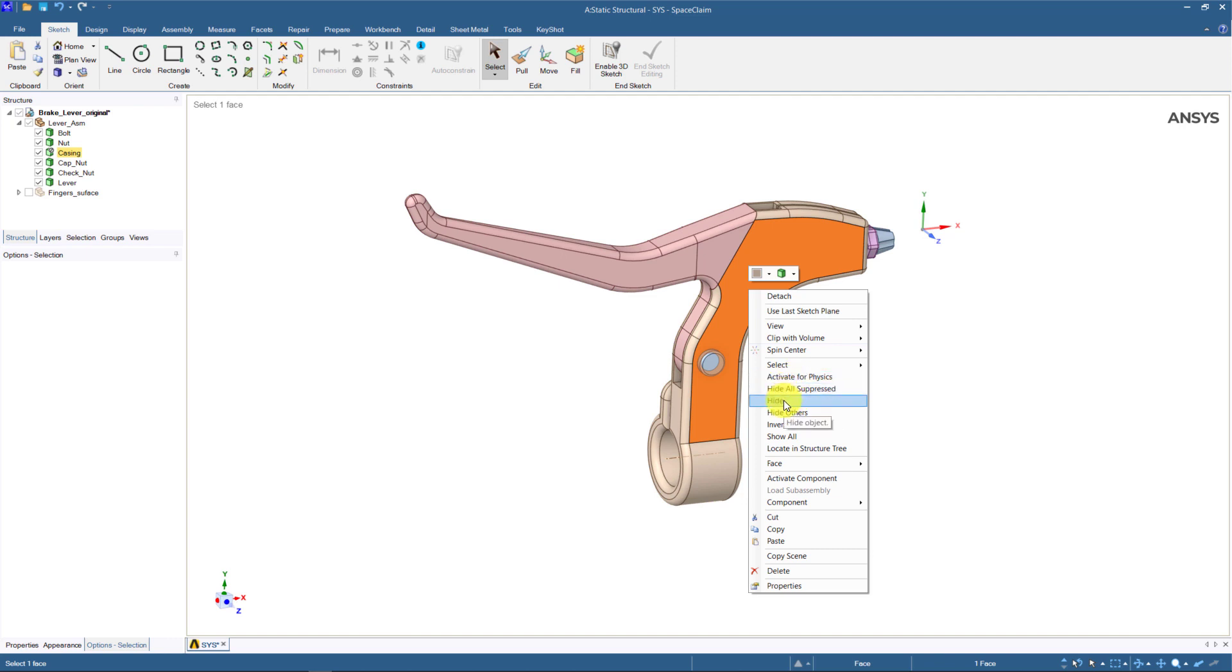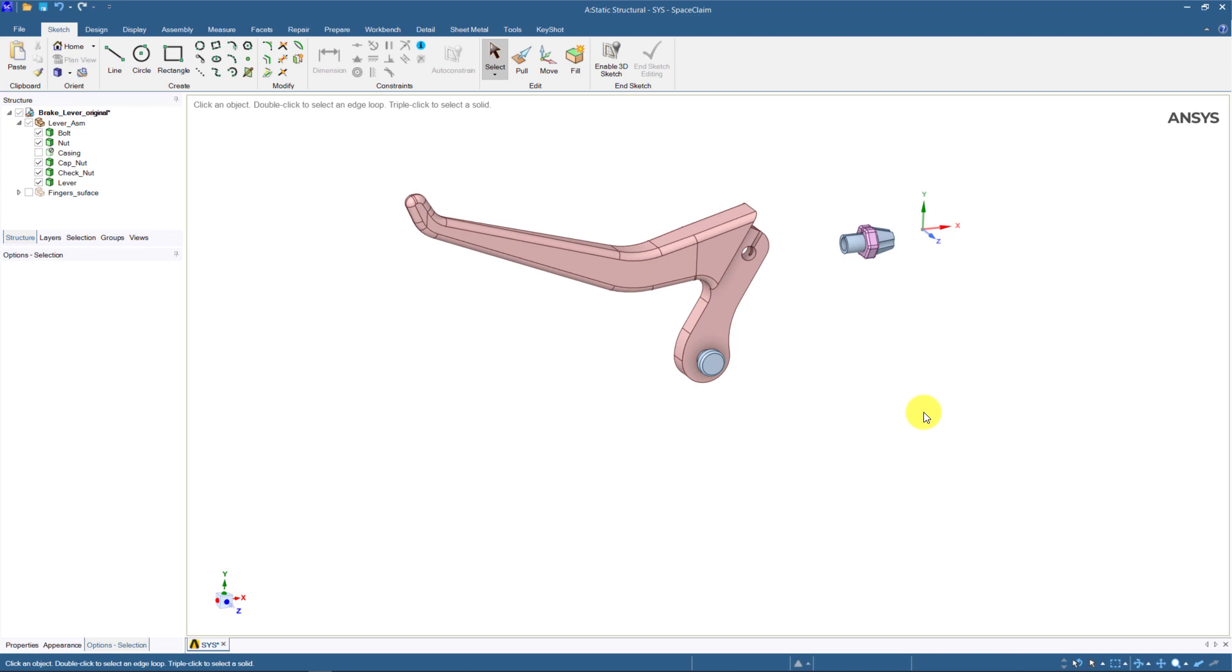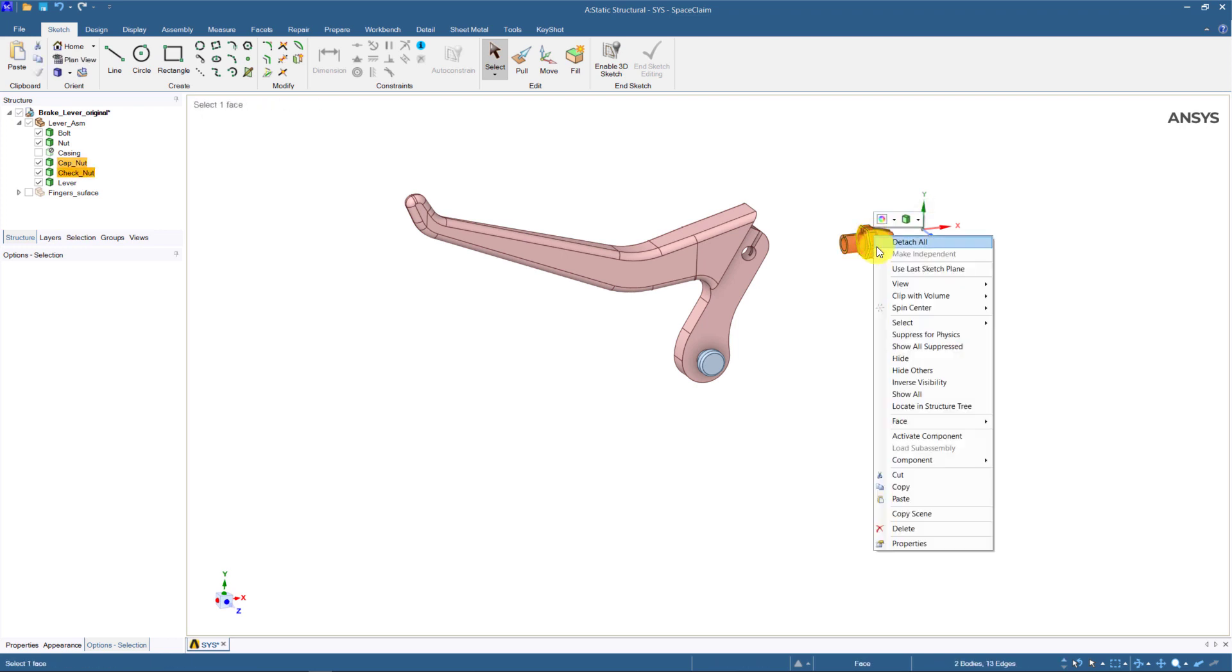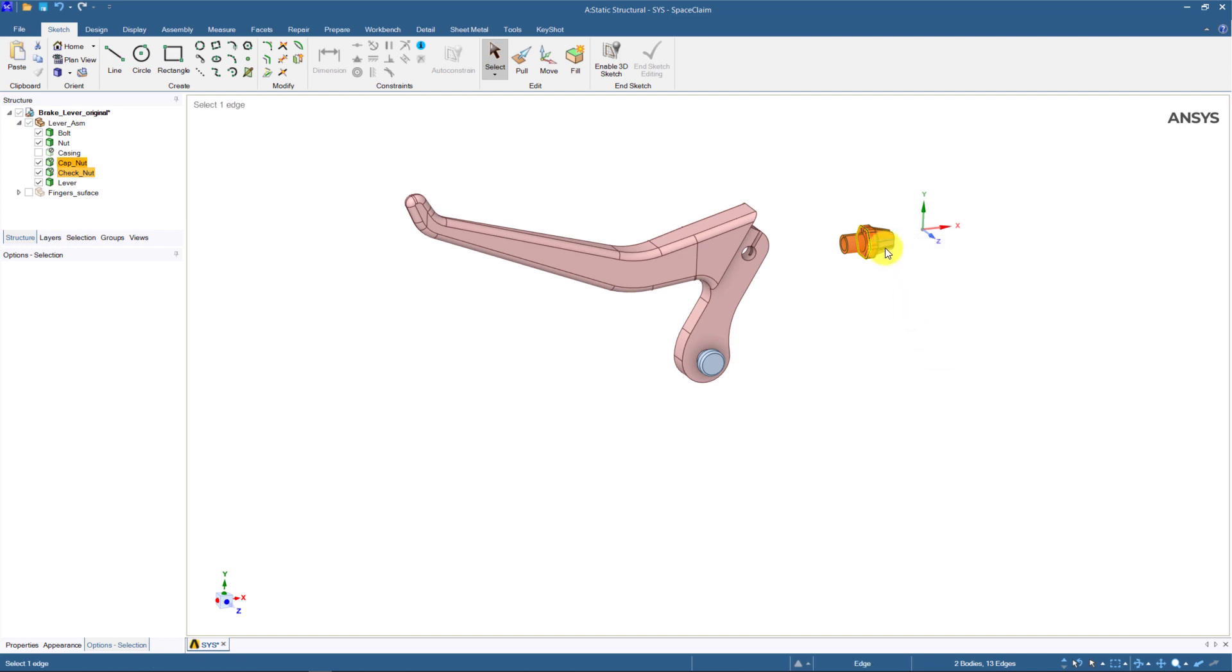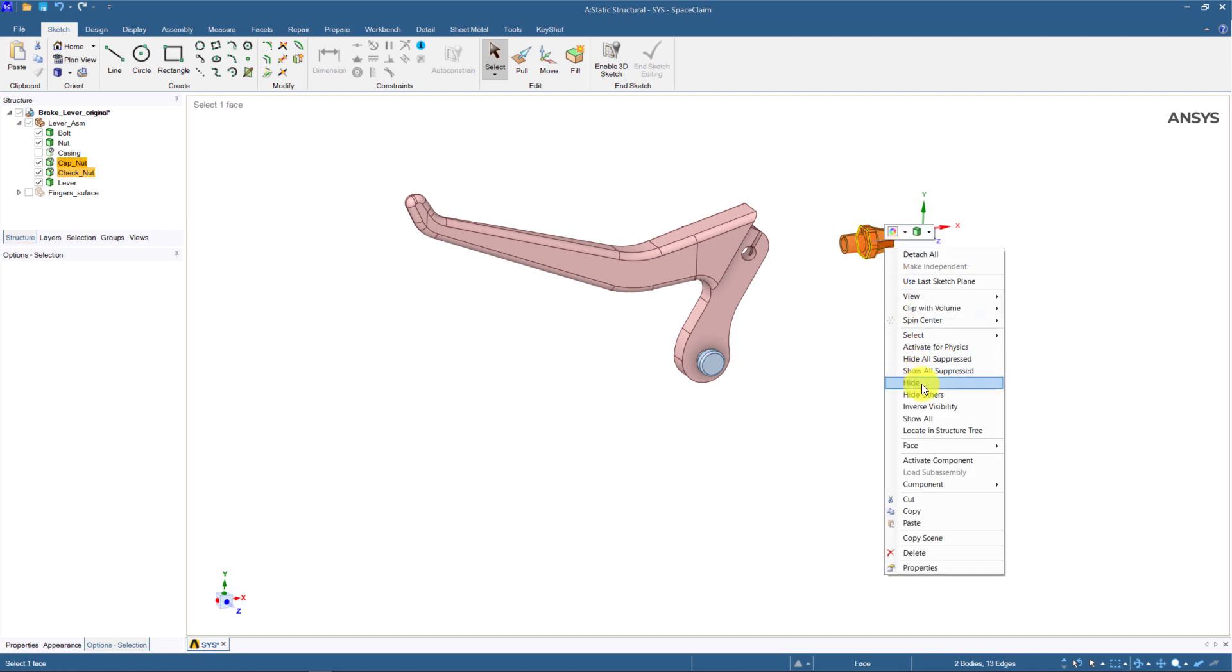Accordingly, the cap nut and the check nut attached to the casing part can be omitted too. We can just suppress and hide them.